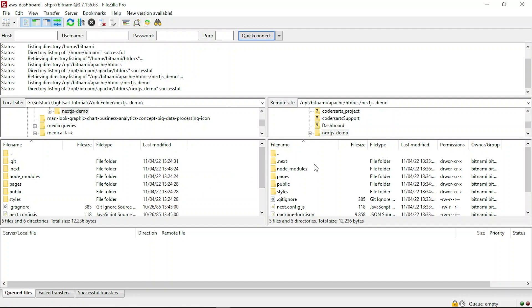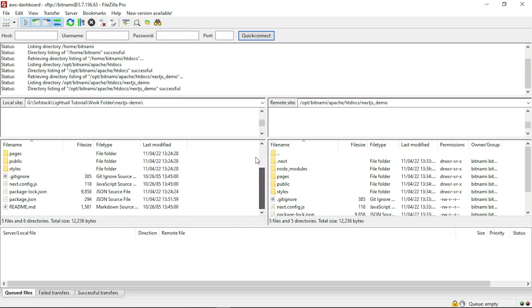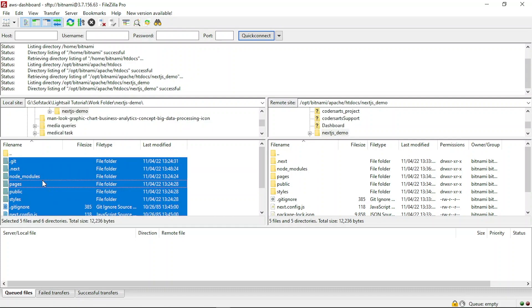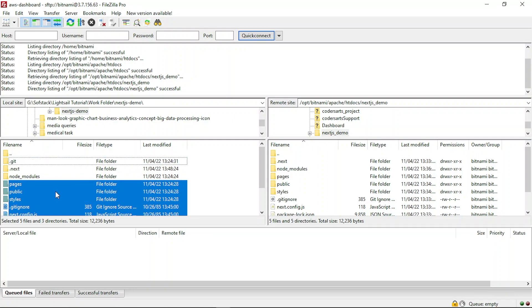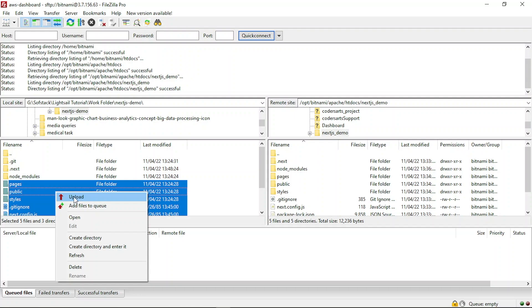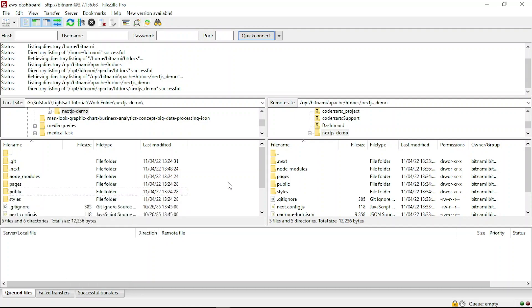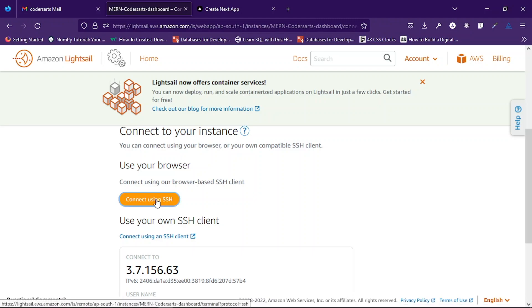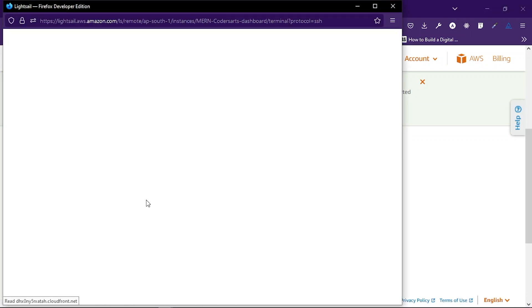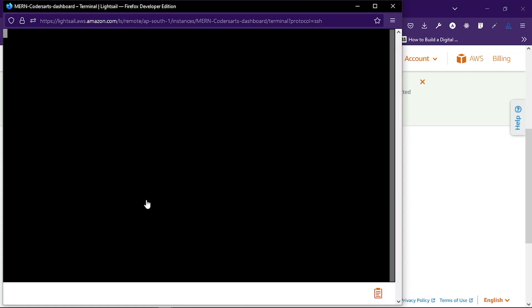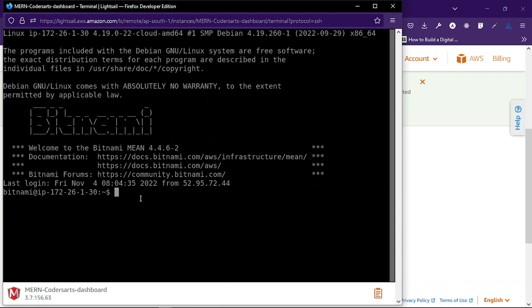The important things to transfer to this folder are pages, public, styles, and the other project files. You can select them, right-click, and upload. After uploading, if you don't have the node_modules folder and .next folder, go to your instance using Connect via SSH — it will give you a terminal where you can write commands like npm install and npm run build to get the node_modules folder and dependencies. Let me go to the htdocs folder.